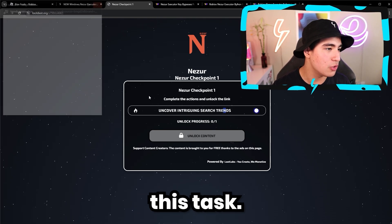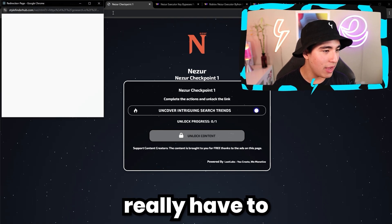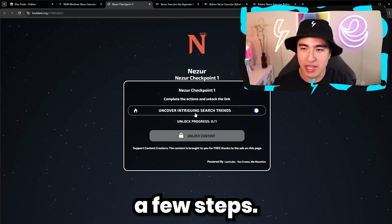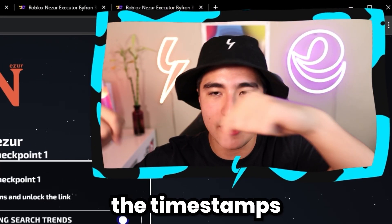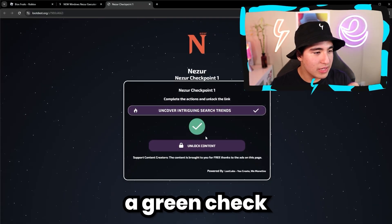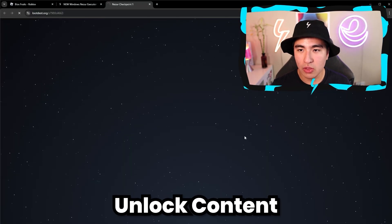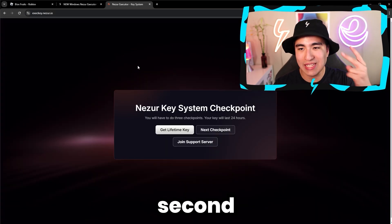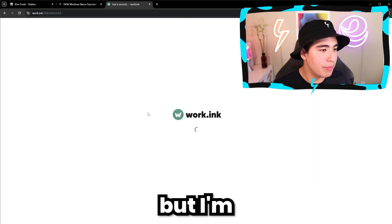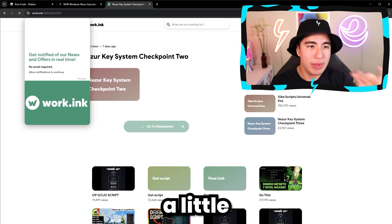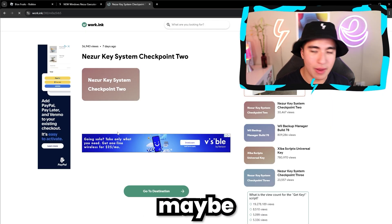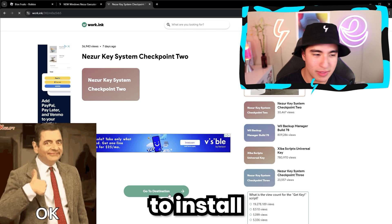You can buy a key bypass so you never have to do the key system again, or you can do it for free, which is what I'm going to be doing. The first step is to do this task — all you have to do is click the X and wait on the page. I'll walk you through a few steps, but if you already know how to do this, skip to the timestamps where I showcase how to inject and use it. Once it's a green checkmark, click on unlock content and move on to the second checkpoint.